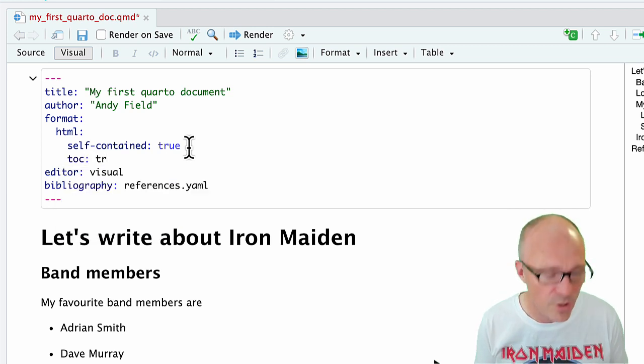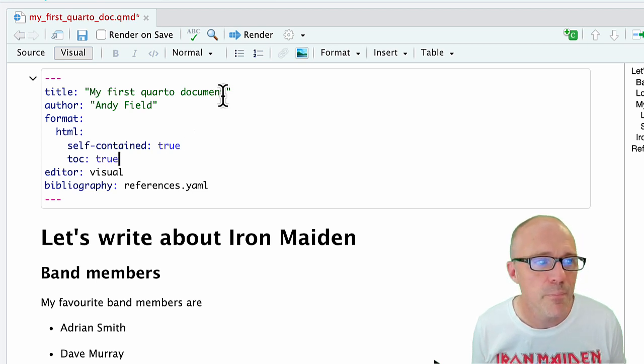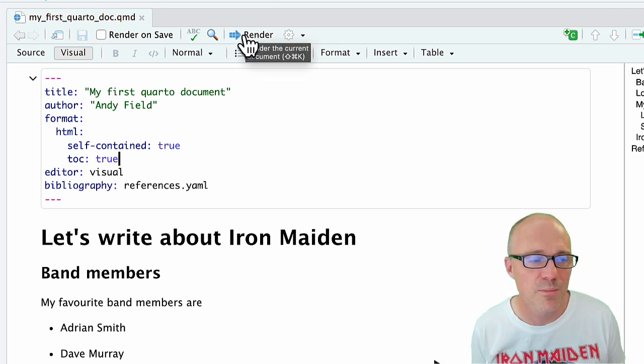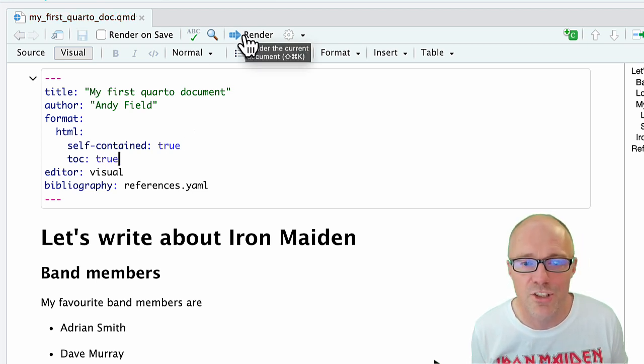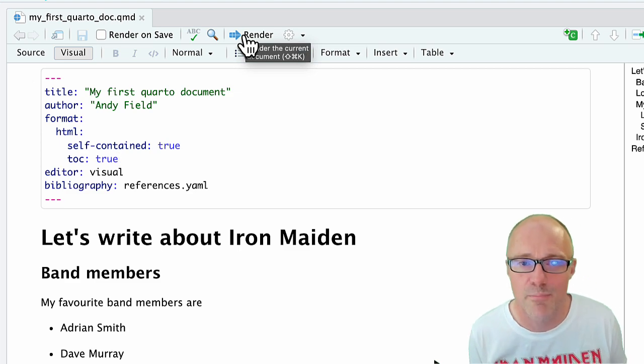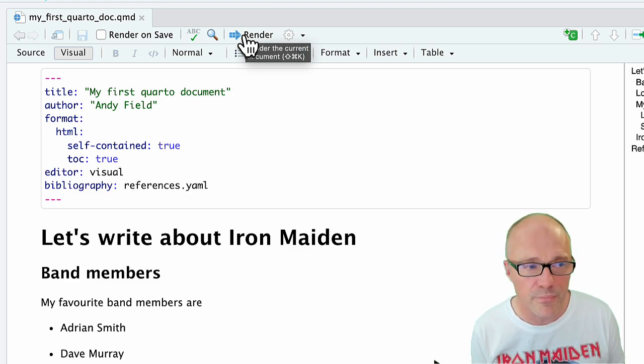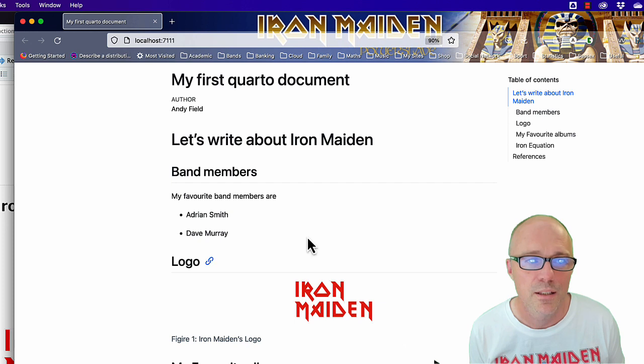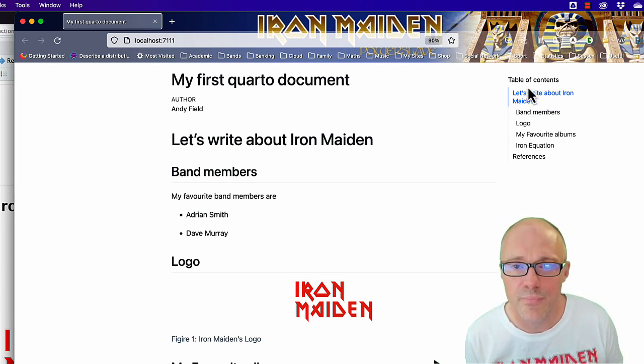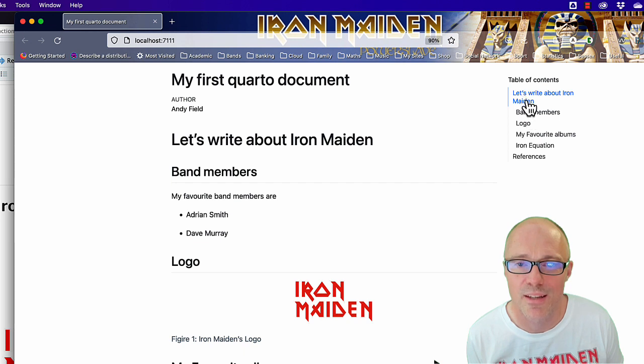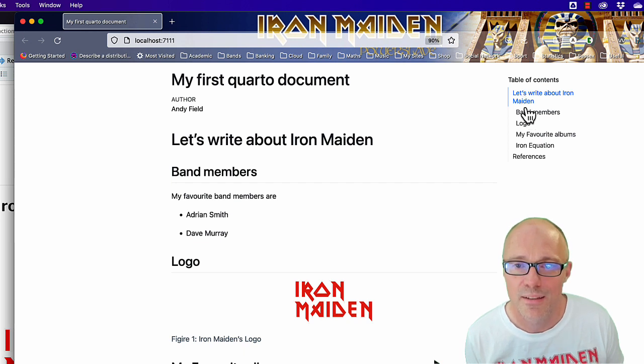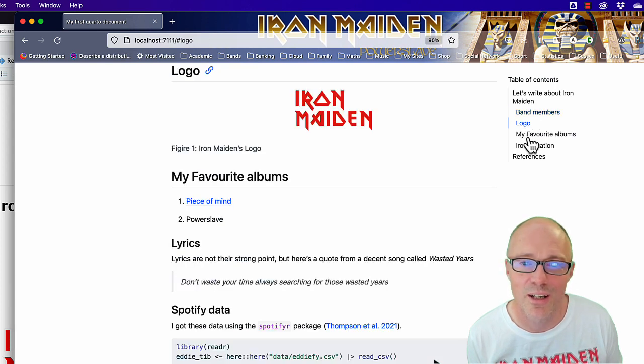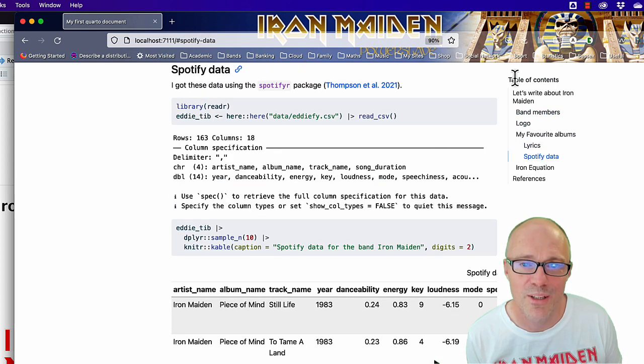Then when we render the document, it generates a table of contents based on our headings. Looking at it within the web browser, you can see now there's a table of contents. So that's a level one heading. We can click on band members, we can click on logo, so we can skip around the document by using the table of contents. That's pretty neat.